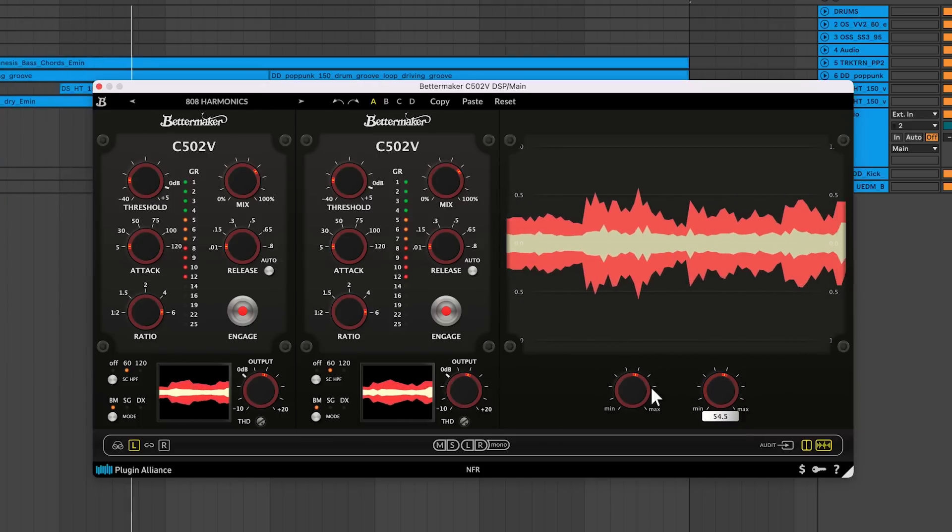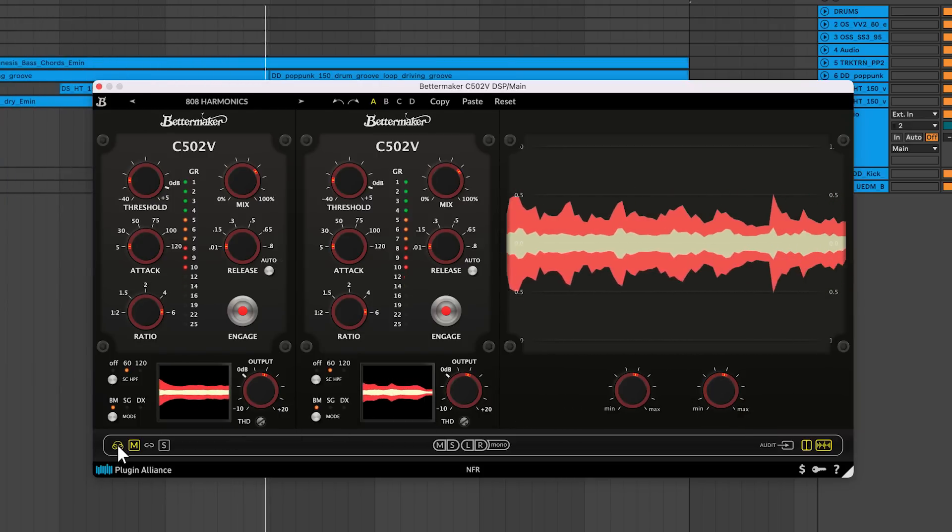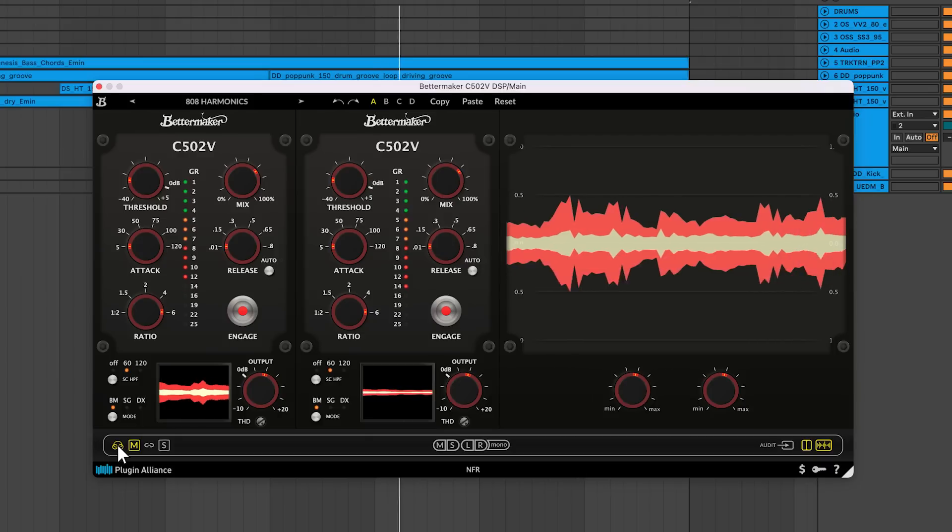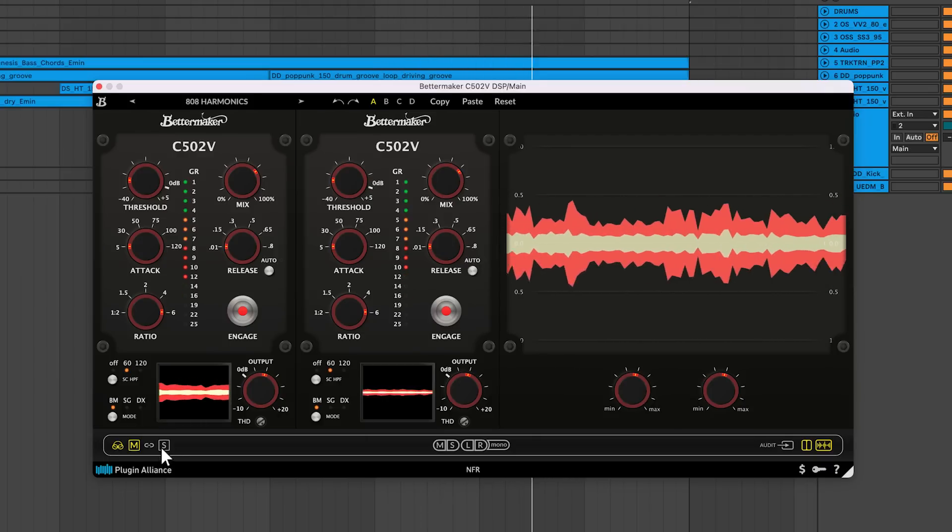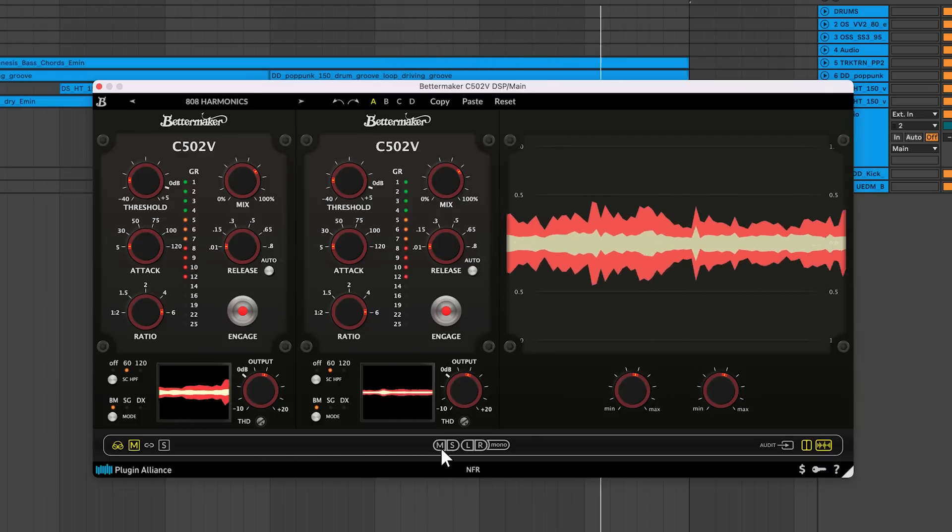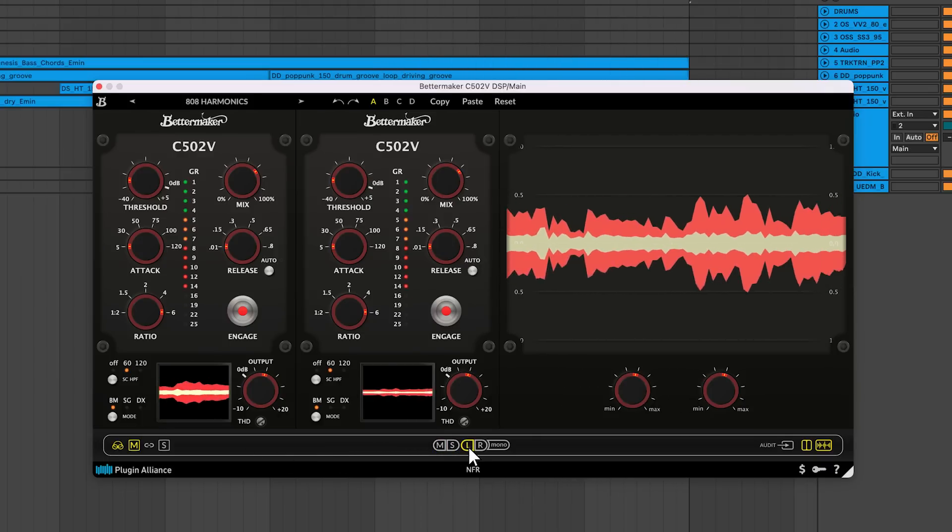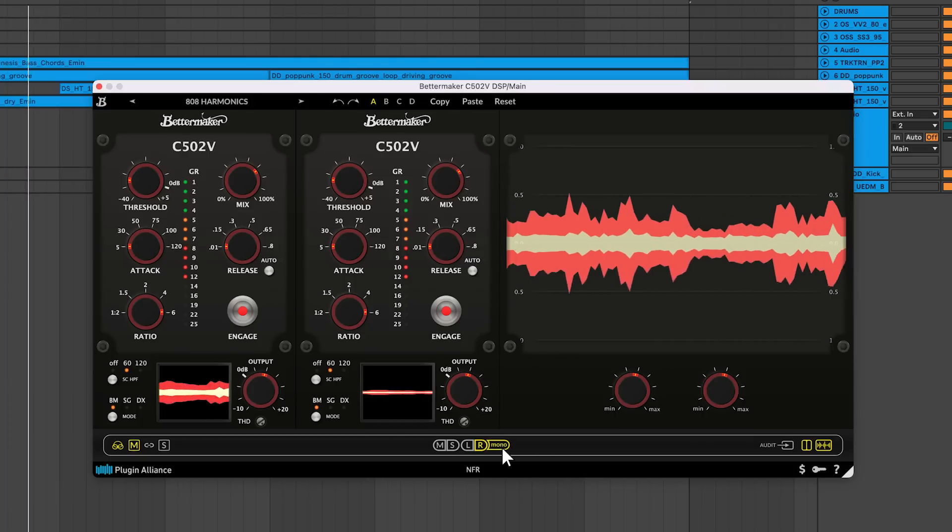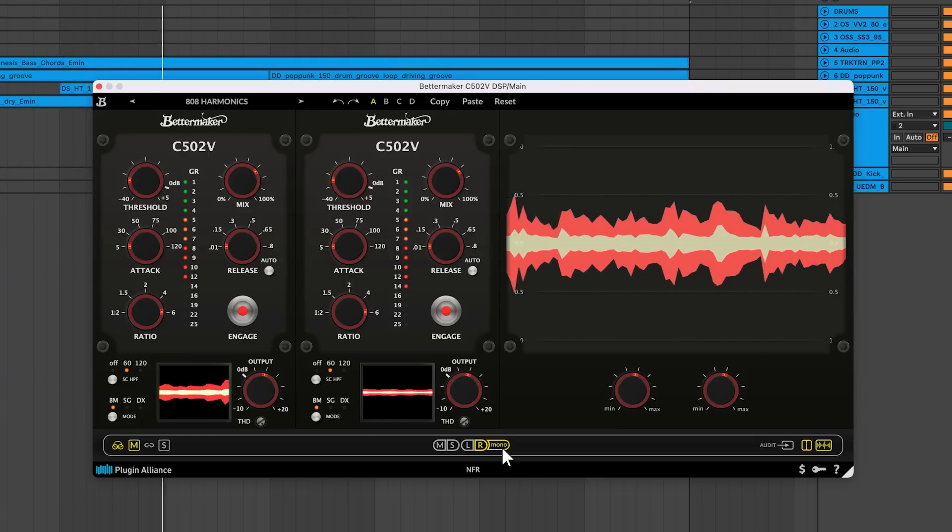Toggling the compressor into mid-side mode allows you to process the mids and sides separately, rather than the left and right channels. You can audition the mids, sides, left channel, right channel, and left and right channels summed to mono.